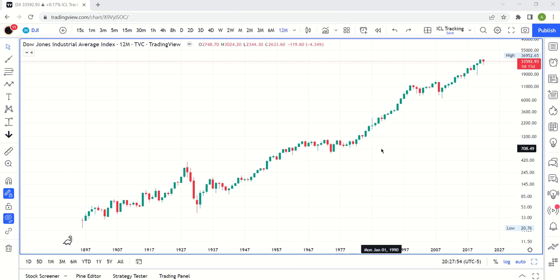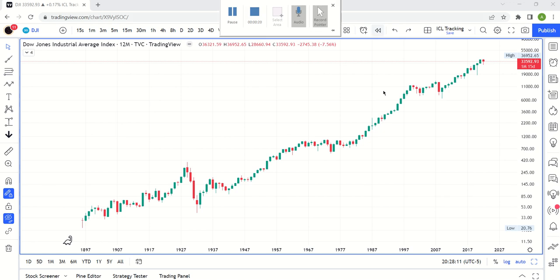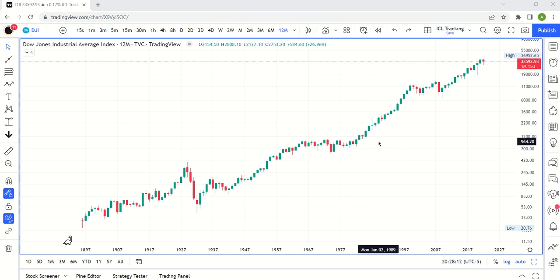Welcome to the Swing Trading with Cycles channel. Today we are going to talk about the most important chart pattern there is — bar none, the most important — and it's because this chart pattern could save you lots and lots of money. And as Warren Buffett says, the first rule of investing is don't lose money. The second rule is refer to rule number one. If you protect the downside, you'll do well.